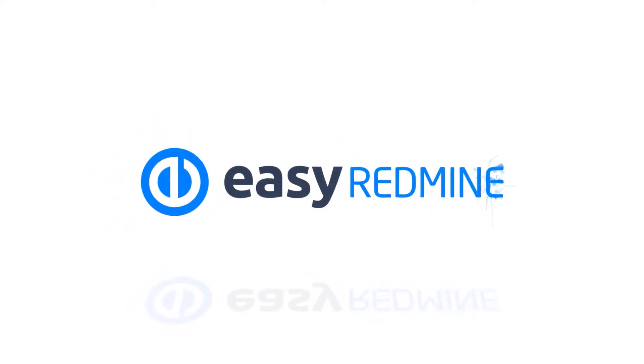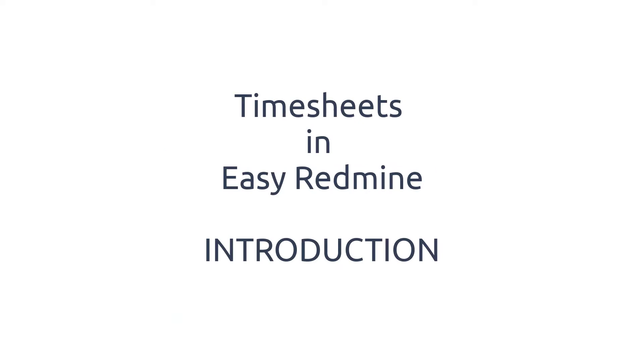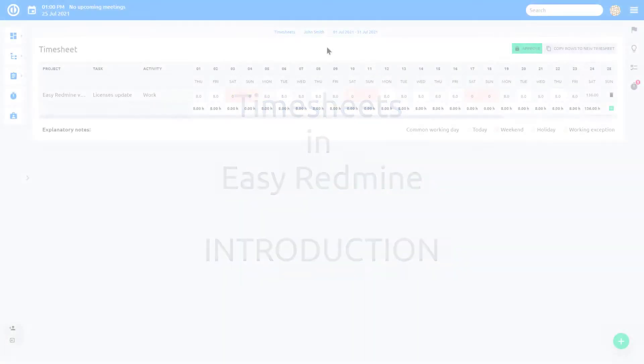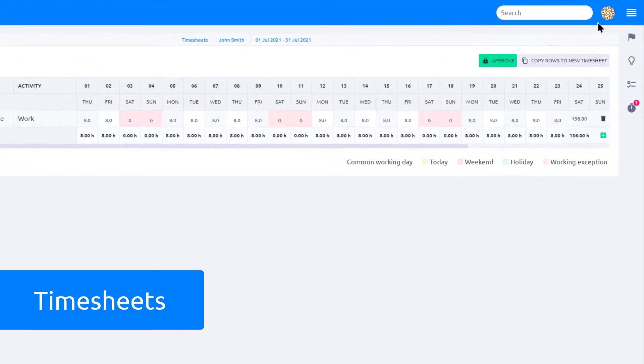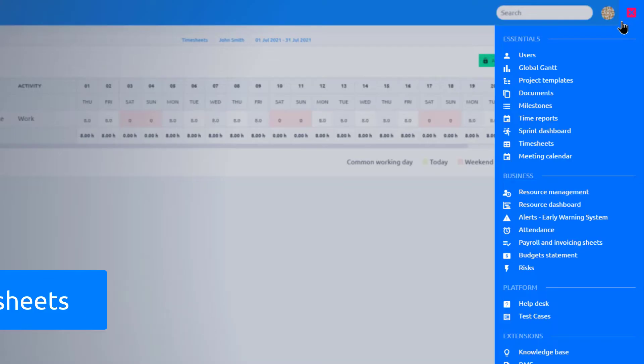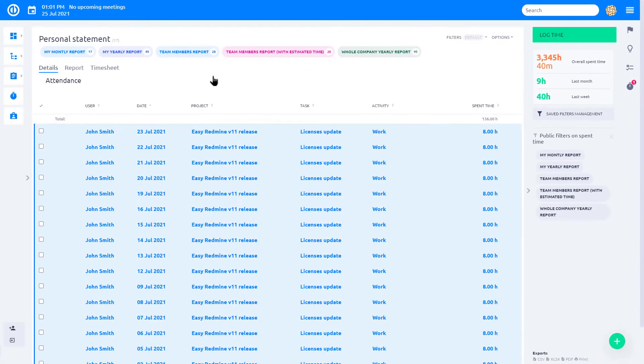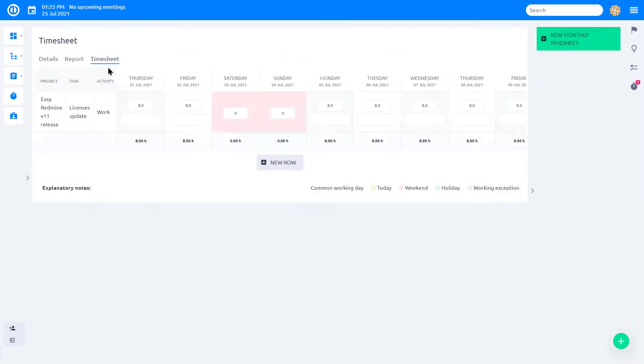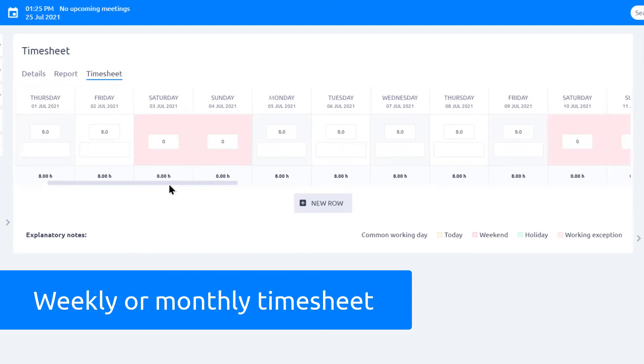Hello and welcome. This video is an introduction to Timesheets plugin in EasyRedmine. Timesheets is an extension for logging time spent. Go to Time Reports, Personal Statement, Timesheets. You will find a form for the current week or month based on your setting.